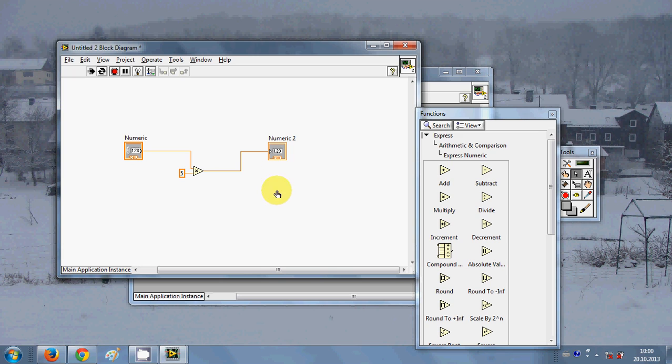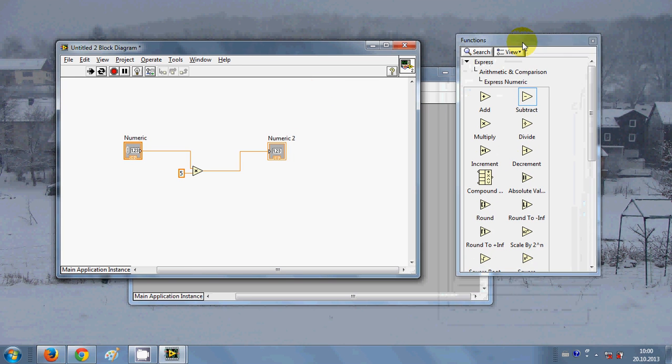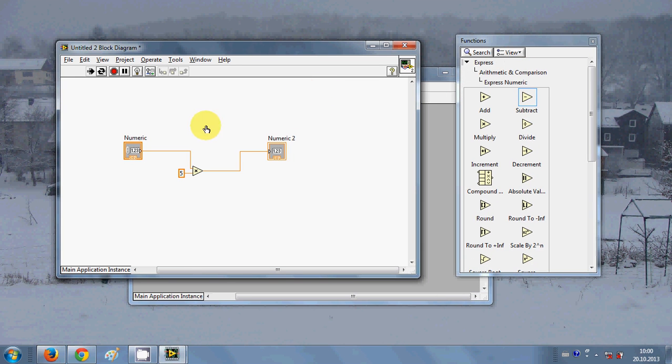This is the very simple first program you can create using LabVIEW. In the further videos I will also show you some other programming stuff using LabVIEW. So stay tuned and please rate, comment, and subscribe. Bye for now.